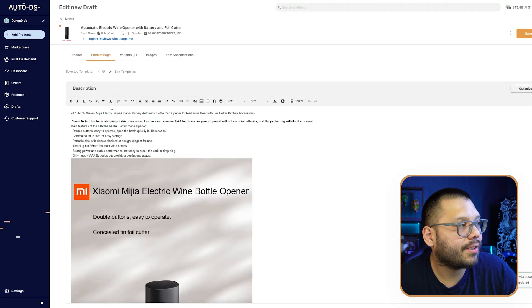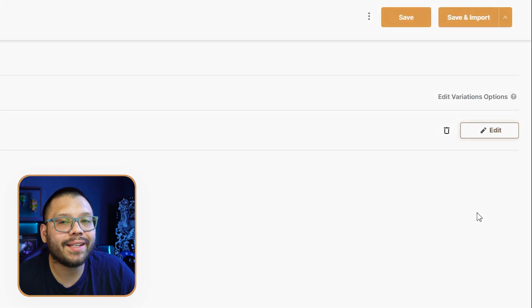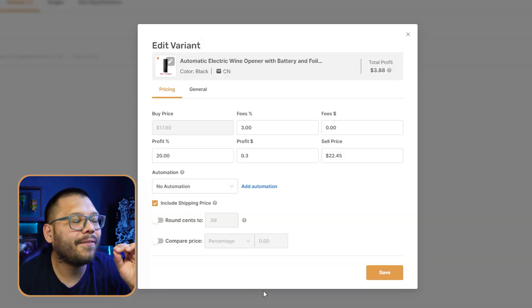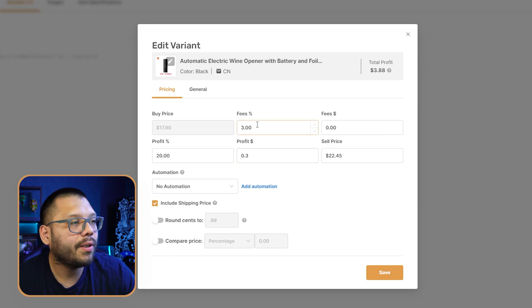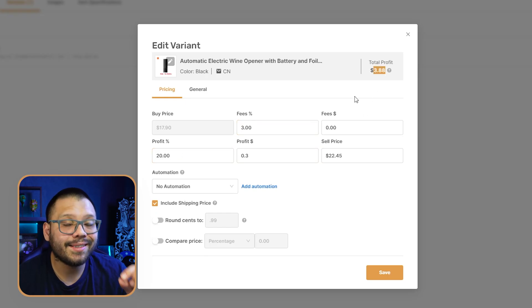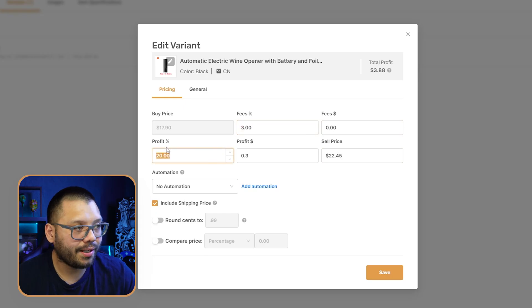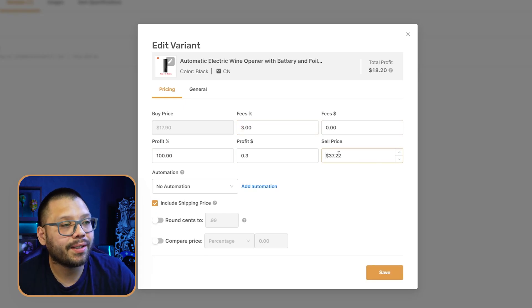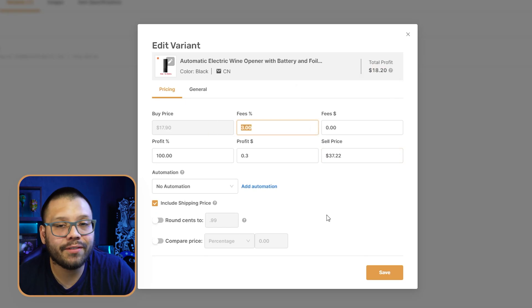Last but not least, before I let you go, we have the pricing calculator. This isn't necessarily AI, but it is a very efficient system to help you price your products effectively — this is insanely helpful. You can set your fees, whether it's 3% or 30%, and no matter what you put as your profit, whatever comes up in the total profit is exactly how much you take home — already deducting the fee percentage. So if I want 100% profit, we'd sell at $37.22, making $18.20 as profit with 3% in fees taken out.